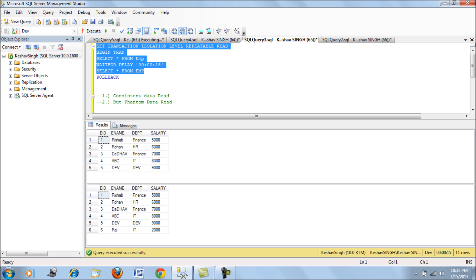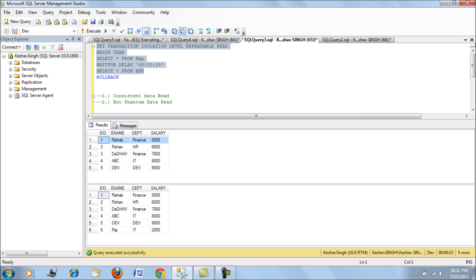If you see in repeatable read, what you get is you get the data record to be consistent. The data read the same record in both of the selects, but it also read the ghost record, so the insert also took place.